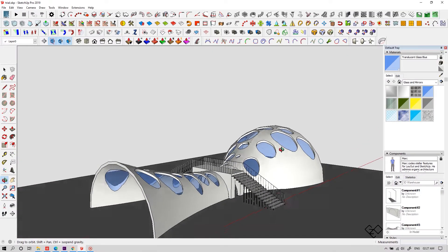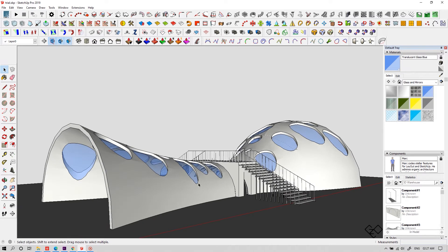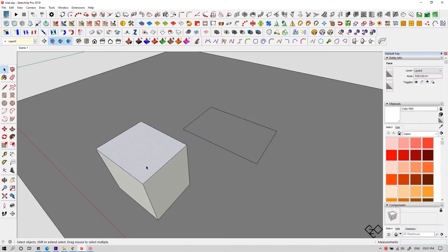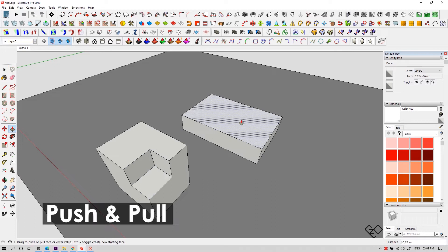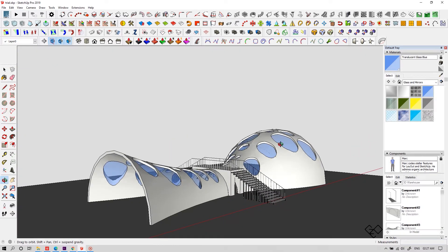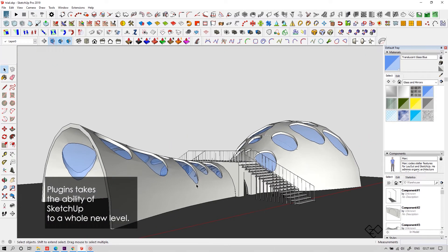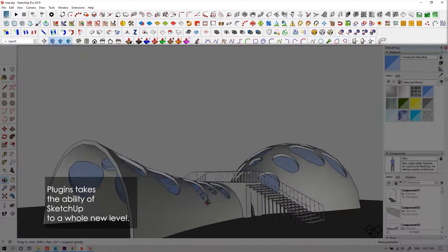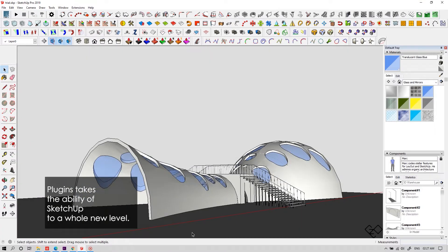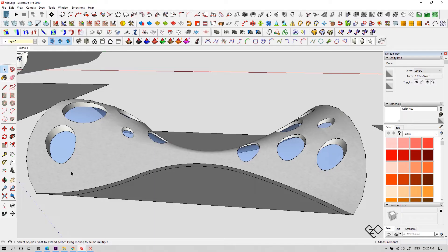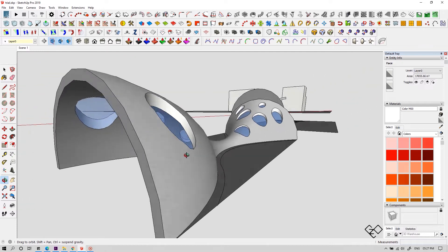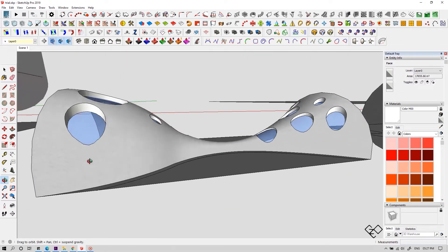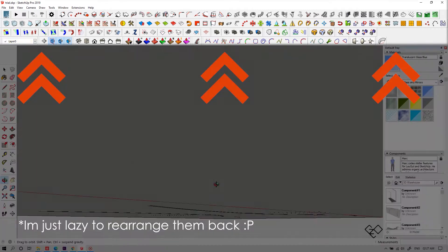SketchUp is the simplest tool where you can start with 3D modeling pretty much very easily. Simpler forms are easy as push and pull. But when it comes to complicated shapes, we need to add a ton of plugins if you really need to leverage the program to its fullest. But in this video, we're gonna discuss how to start with making complex forms without using any of these extra plugins.